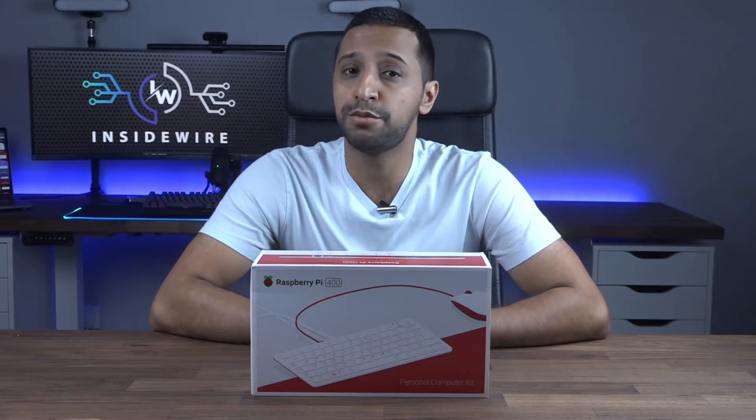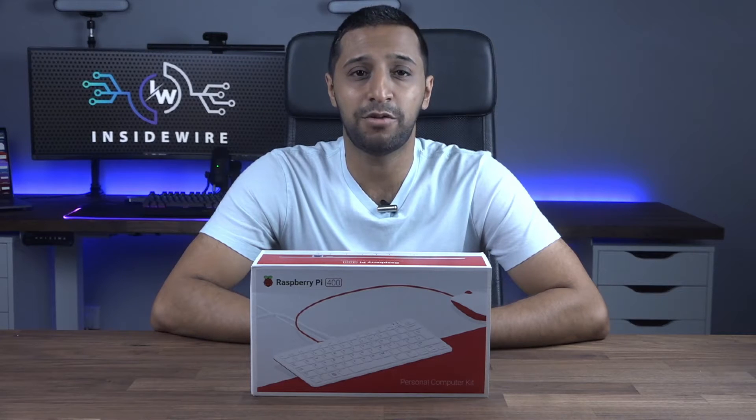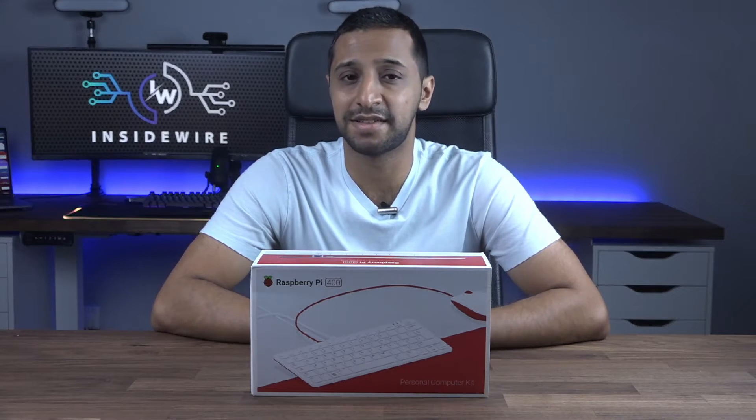Once I get this set up we'll try web browsing, YouTube, office productivity and see how we get on with Zoom and Teams meetings.